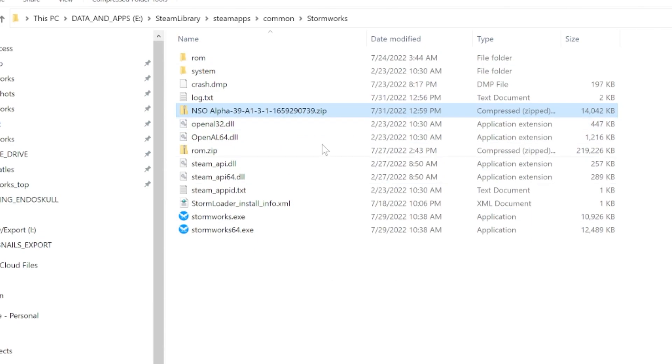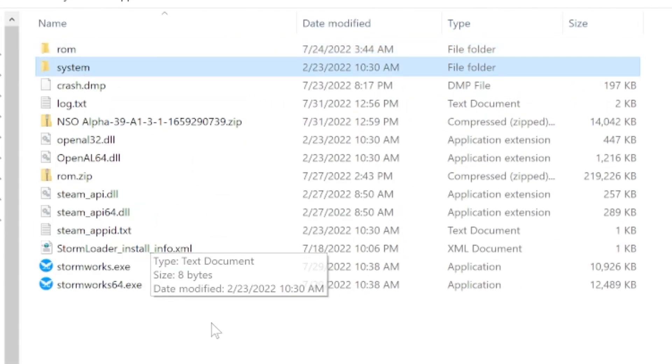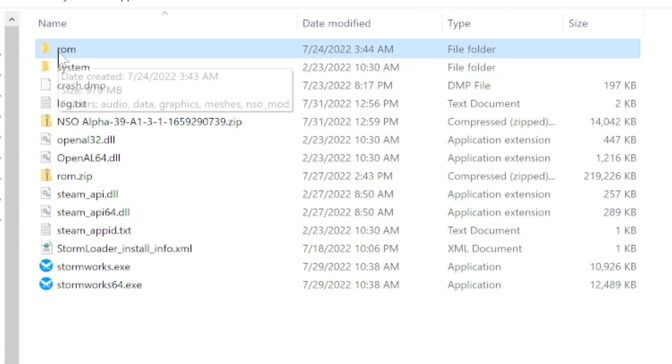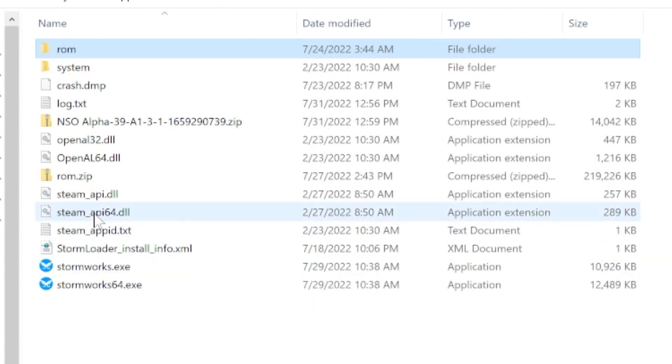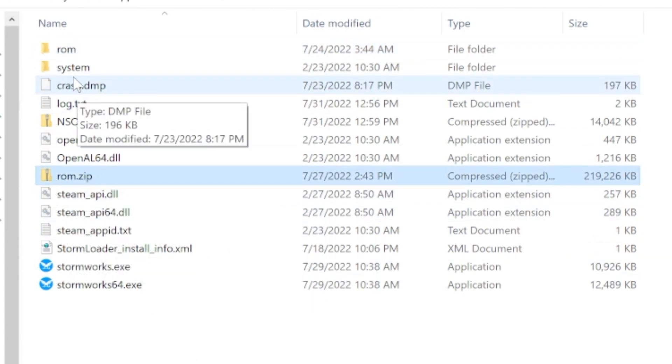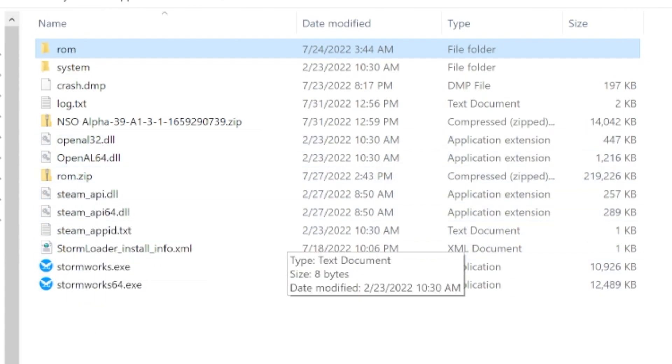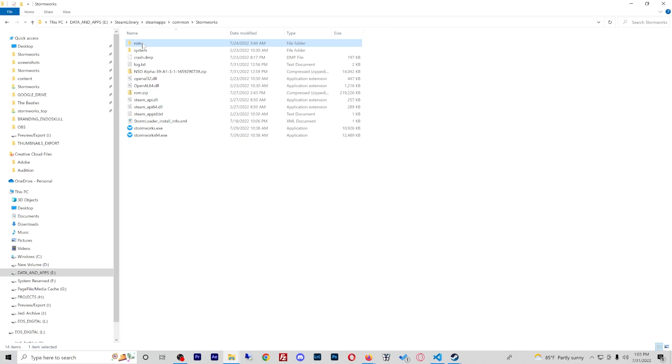So once we have the file moved into the Stormworks directory, you can see we have ROM and system. The first thing you're going to want to do is back up your ROM directory. I always like to do this just so I can uninstall and install easier. As you can see, I have a zip file named ROM and this is that directory zipped up. That means that if I want to uninstall the NSO, I just delete my directory, boom.